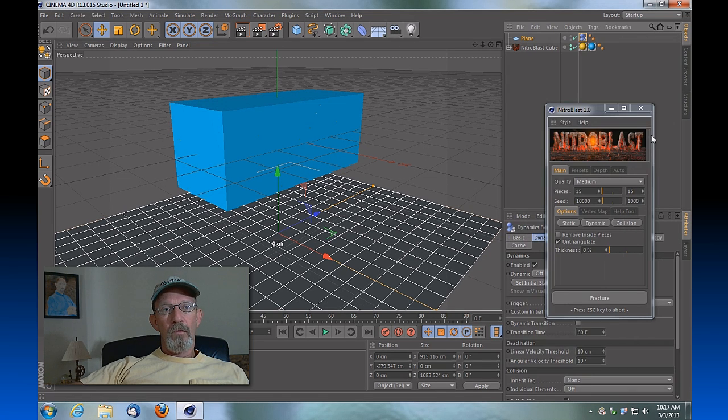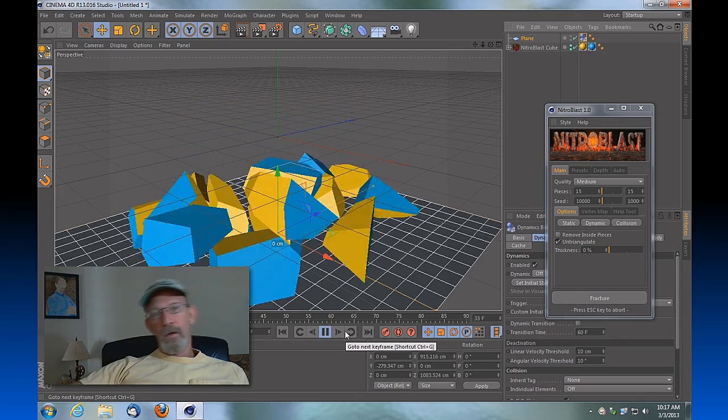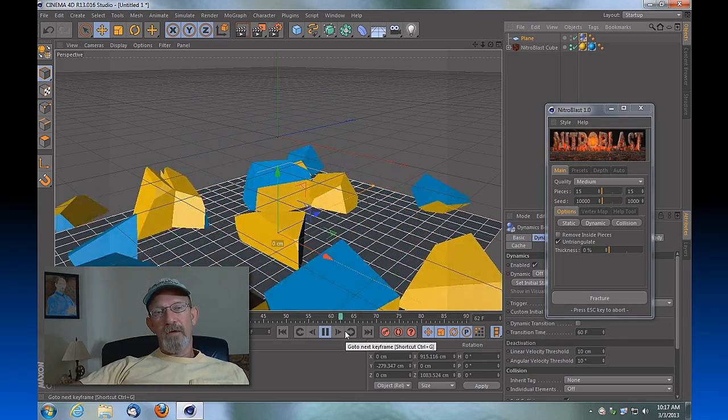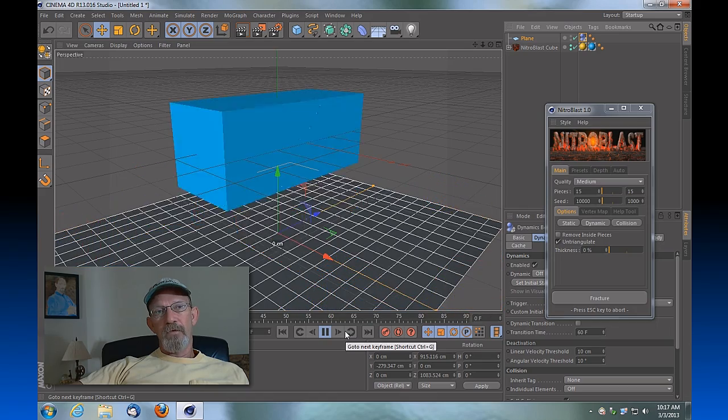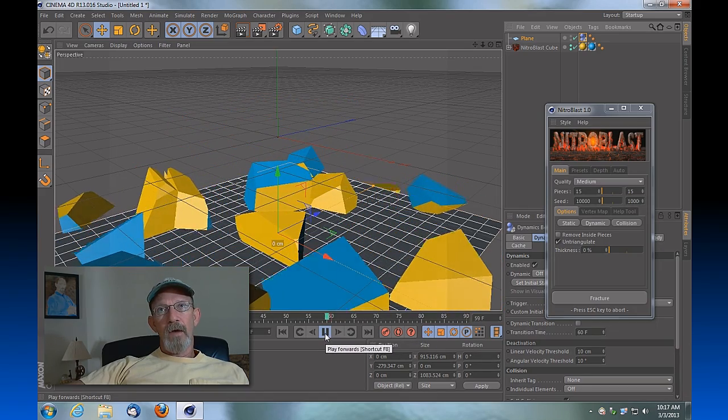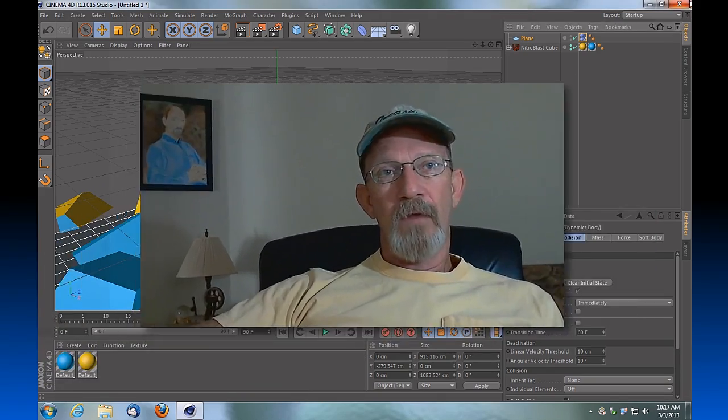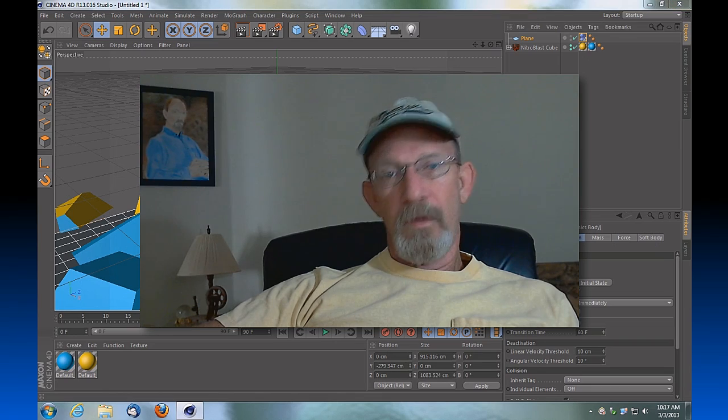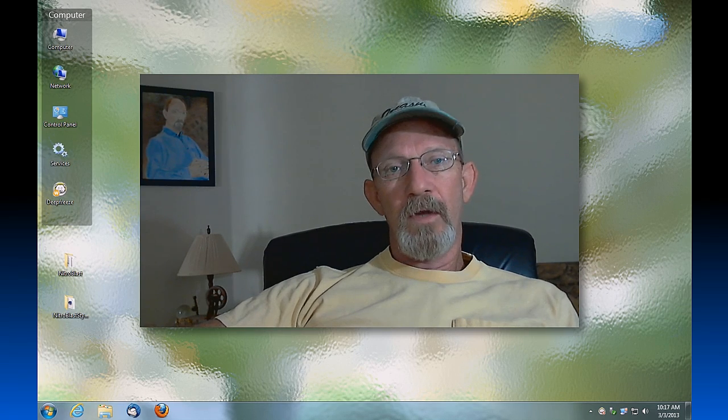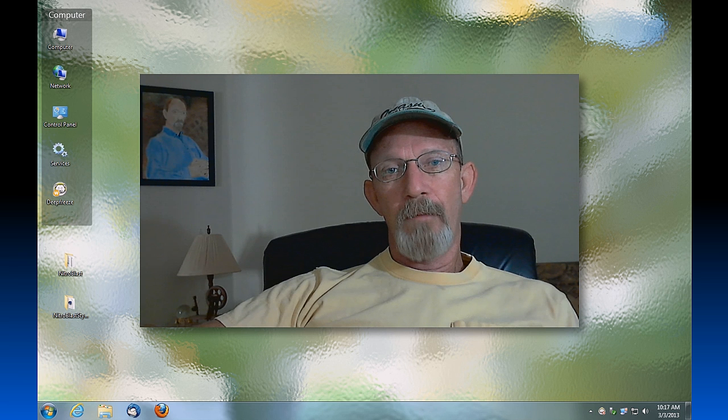And we'll hit play and you'll see that it's fell and that now we have successfully installed Nitroblast on our computer. So guys, I hope that helps. If you like this video, give me a thumbs up. If you'd like to see more in the future, please subscribe. All right, talk to you later. Bye bye.